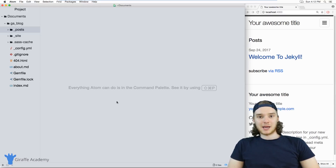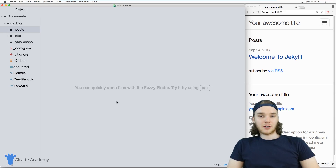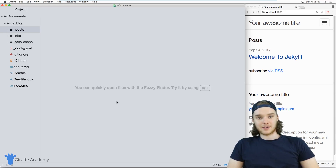Hey, welcome to Draft Academy. My name is Mike. In this tutorial, I want to talk to you about front matter in Jekyll.